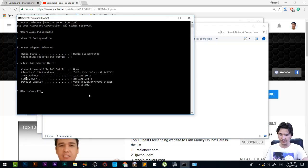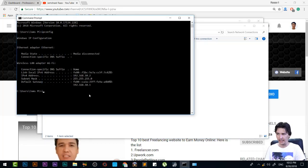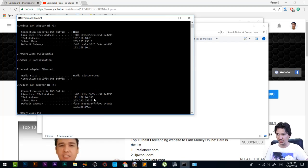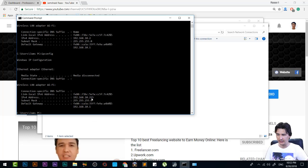Now here I will come to my command prompt and we're going to write once again ipconfig. You will see that now my IP address has been changed. Previously it was .2, and now it is .215.